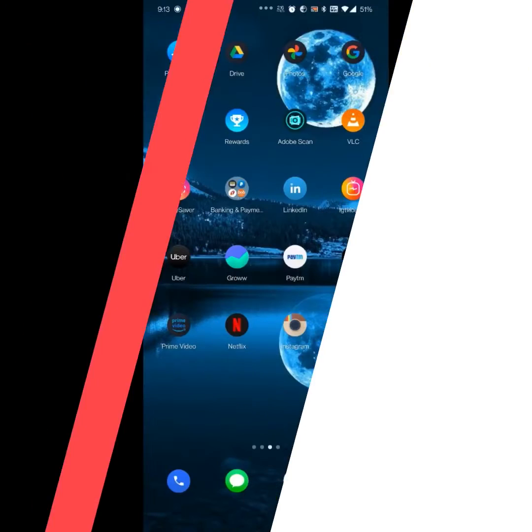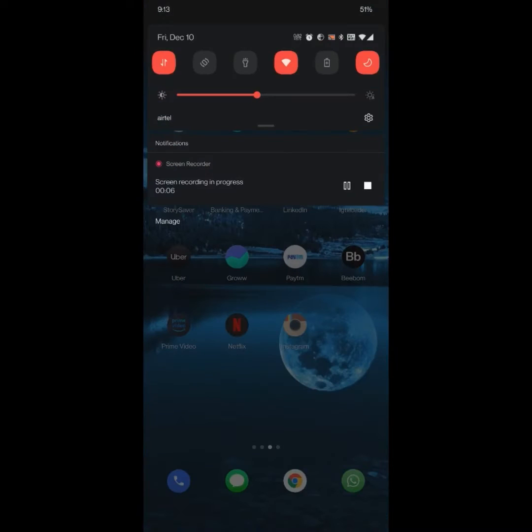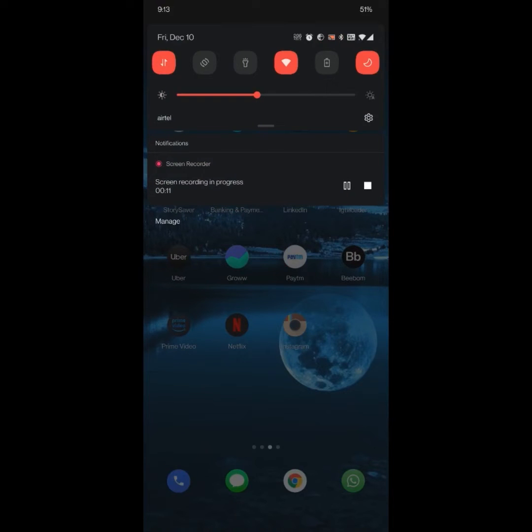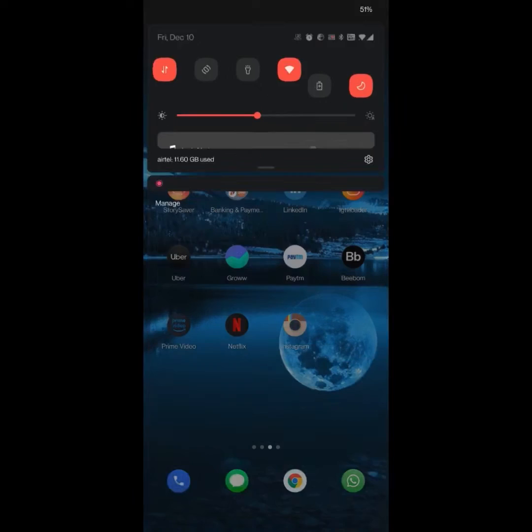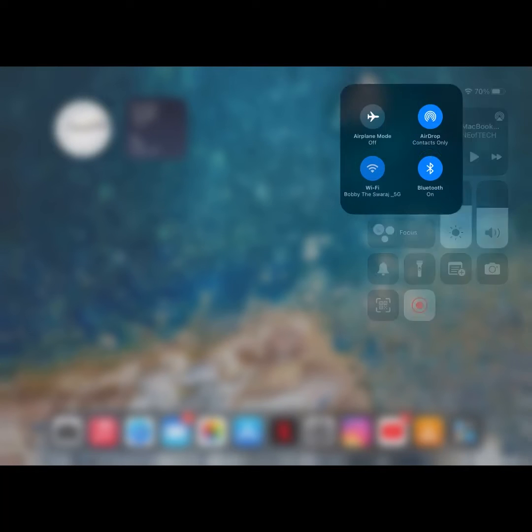Hi guys, Bob here. Today we are going to see how to transfer files from Android to iOS without any specific app. First, let's connect our Android phone and our iOS device or iPad OS device to the same WiFi network.